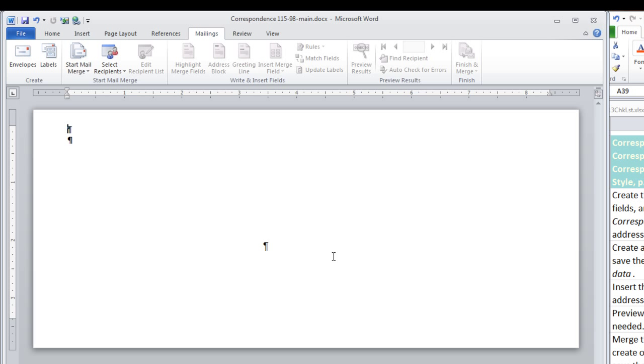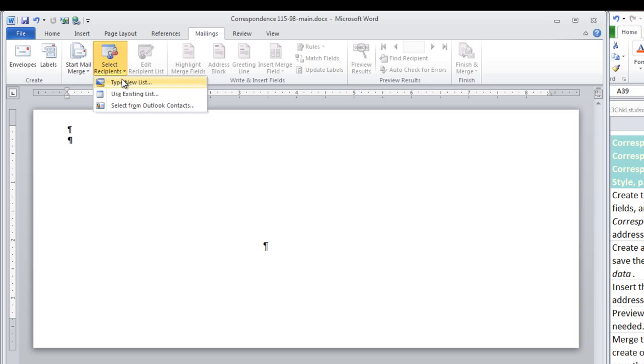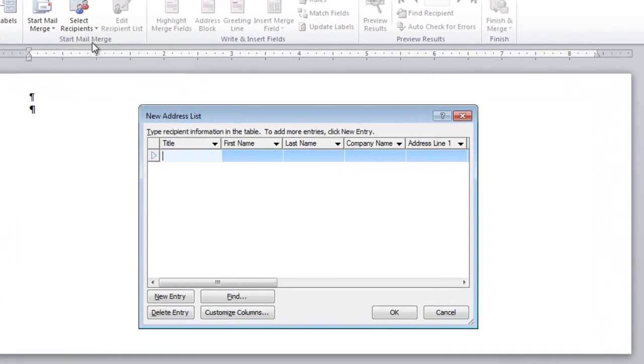OK. Next step, create a data source file. Move to Select Recipients, and type New List.